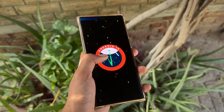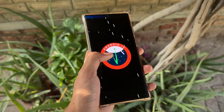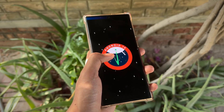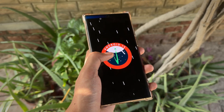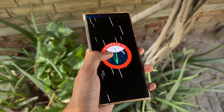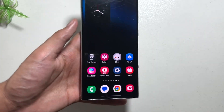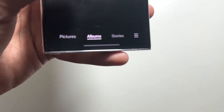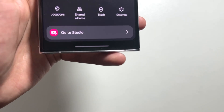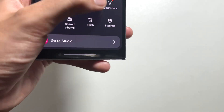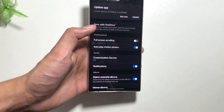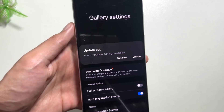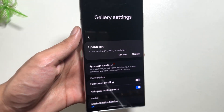Today in this video I will show you some of the Galaxy AI features within the Gallery app and a new update that I received for the Gallery app on my Samsung Galaxy phone. For that you just have to go to your Gallery application, select the three dots, and then select Settings. From here you will get to see that there is a new update available for this application.